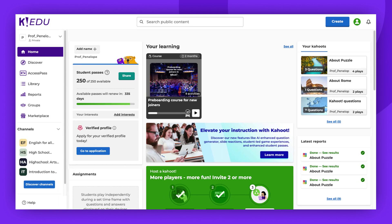However, most Kahoot!s created by Kahoot! users can be customized for your own use.